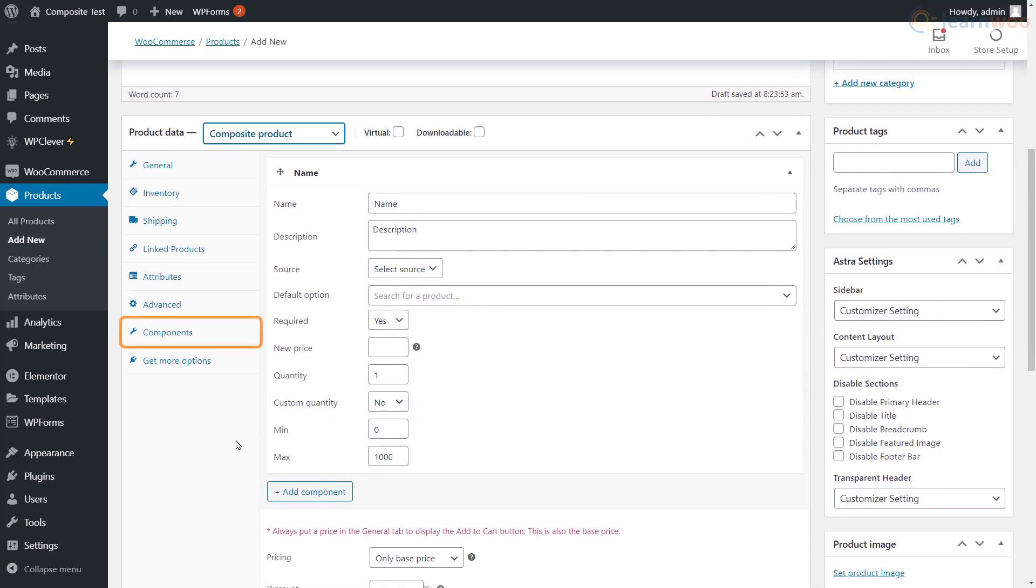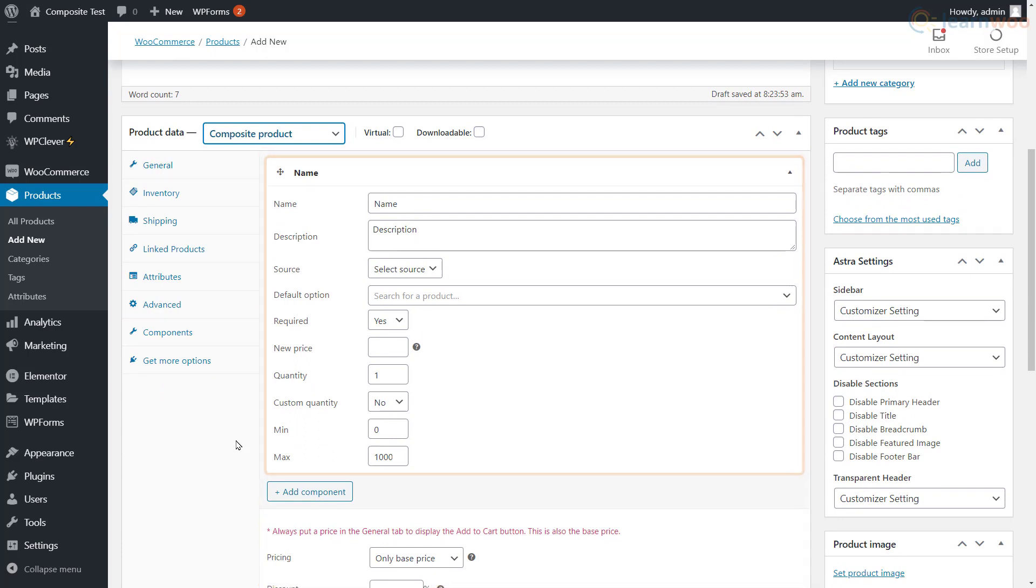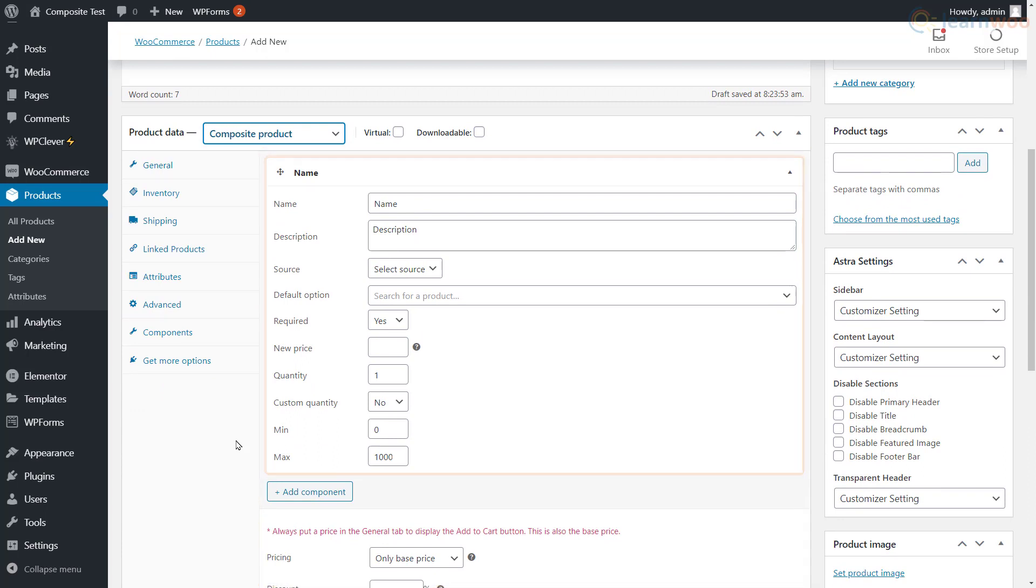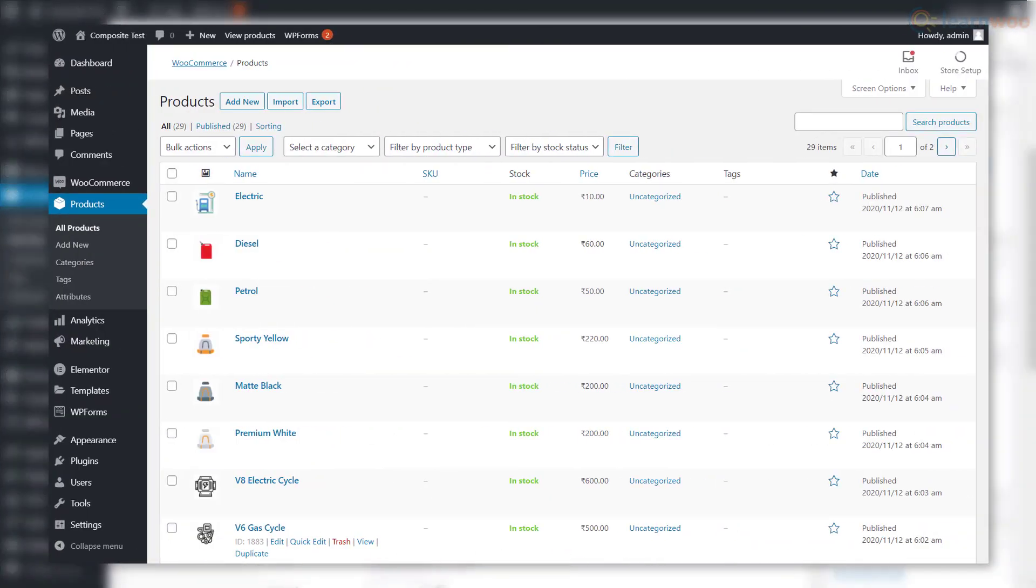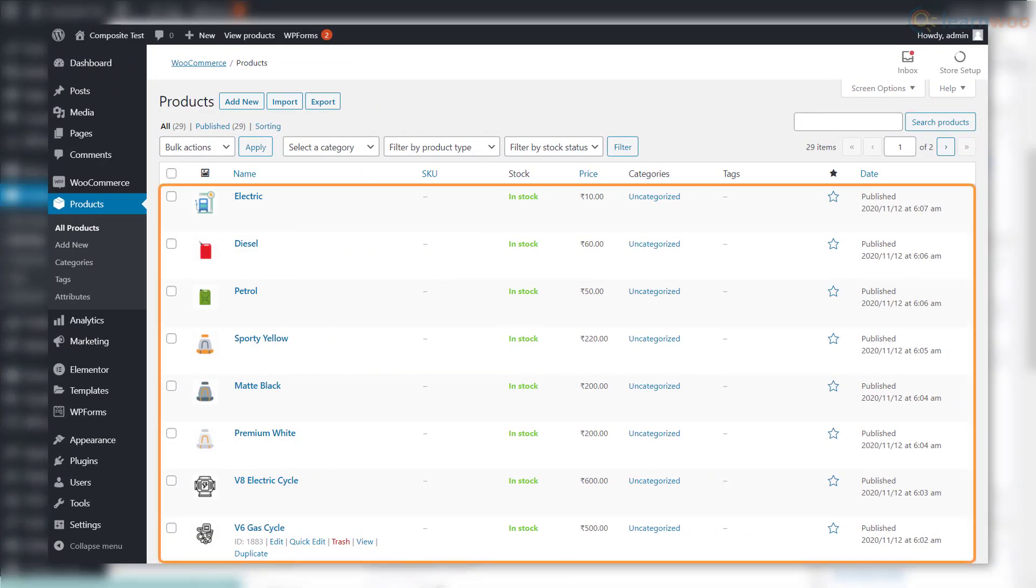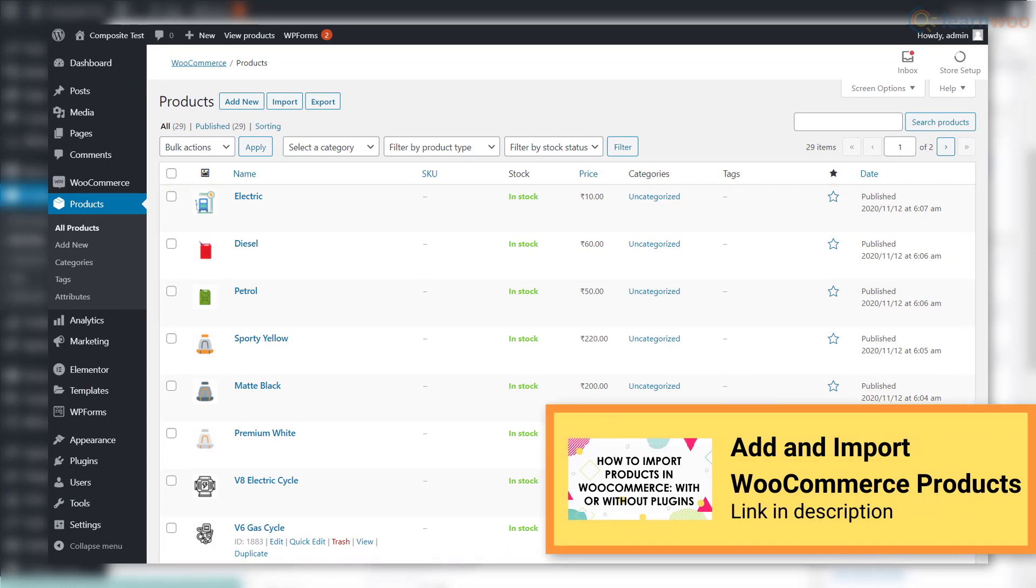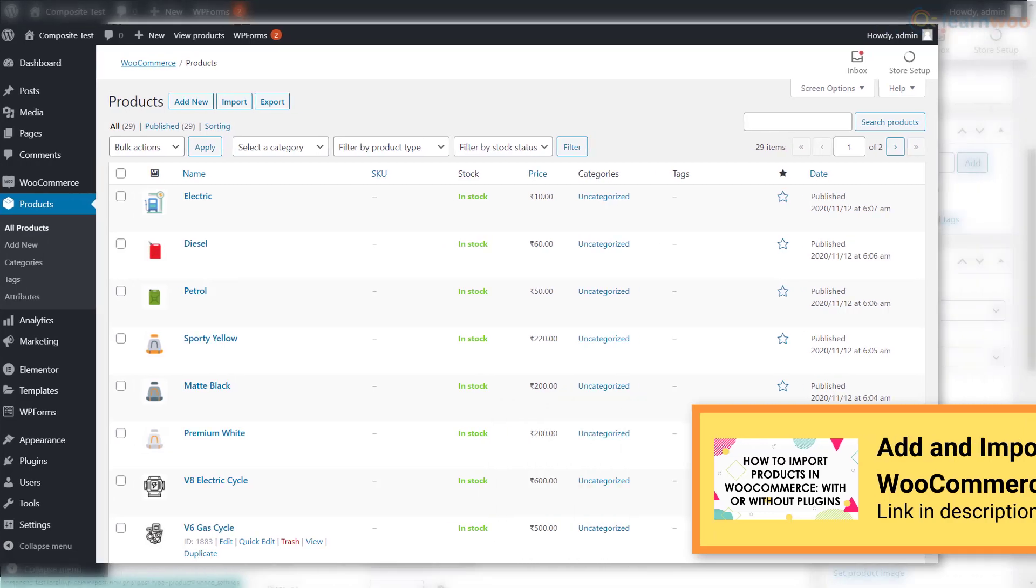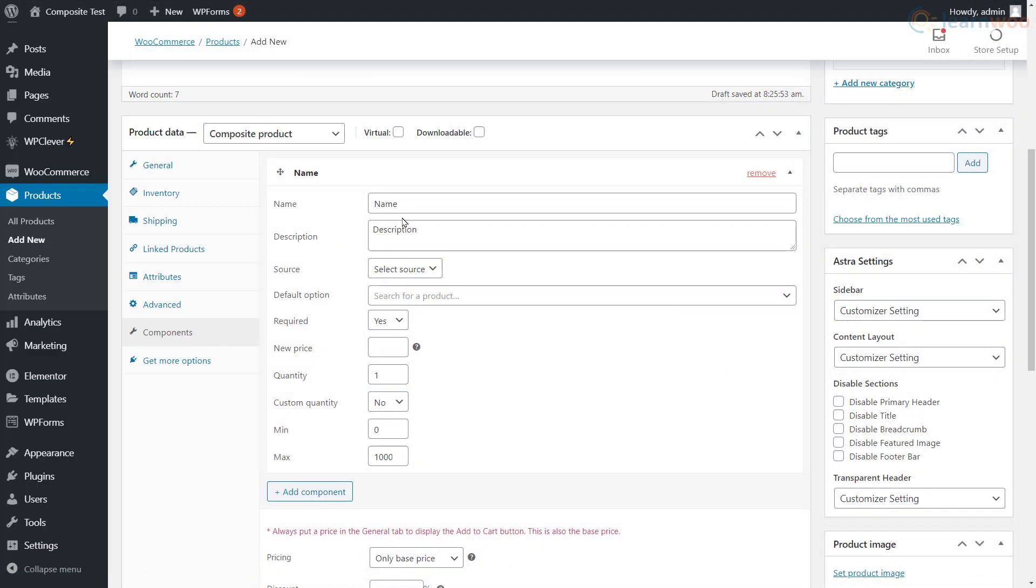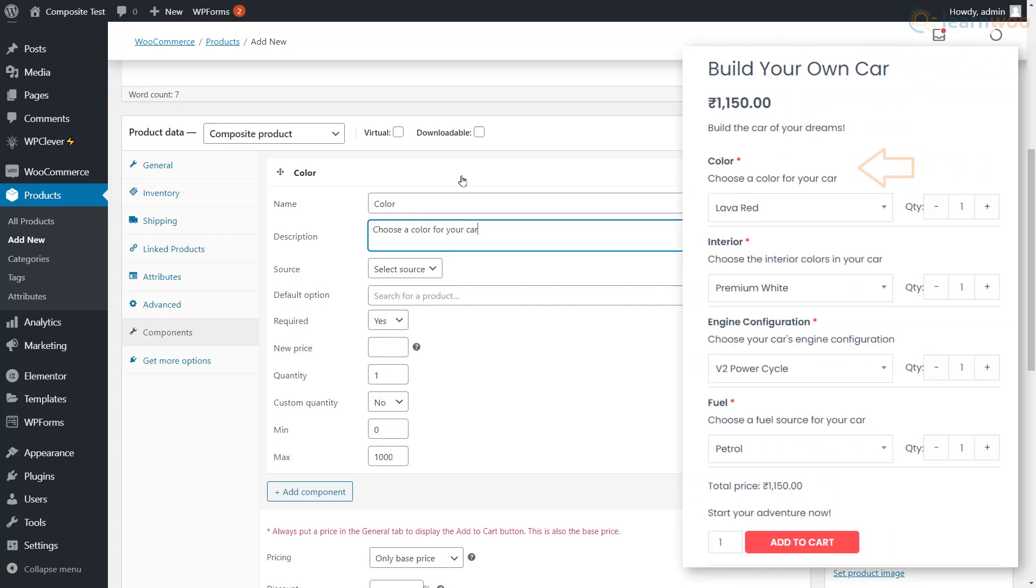A new tab called Components has been added. This is where we will add the components one by one, and these are the details of the first component. Before adding components, make sure that all products that will be part of the composite product are published as individual products on your store. Check out our video about adding and importing WooCommerce products in the description below. Add a name for the first component and a description as well. These will appear here.